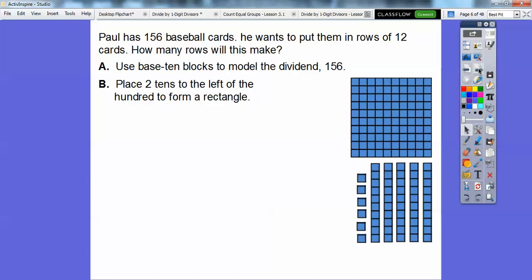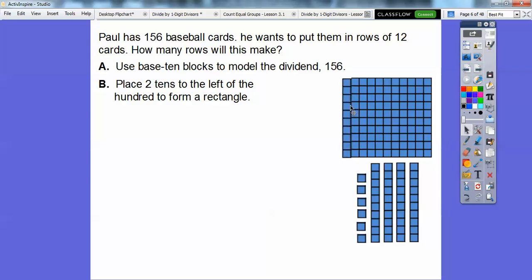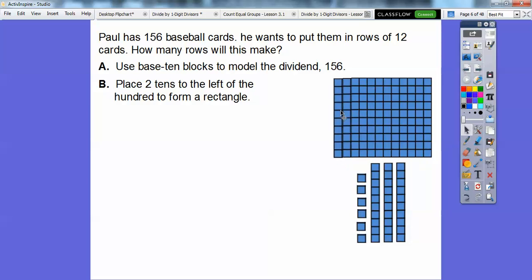Let's place two 10s to the left of the 100s to form a rectangle. I'm going to take these two 10s and put them up here. So now there's 11 going across, and then this is going to be 12. So this is going to represent our 'divided by 12' part right here.